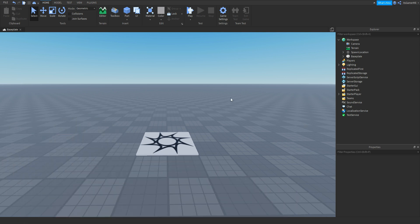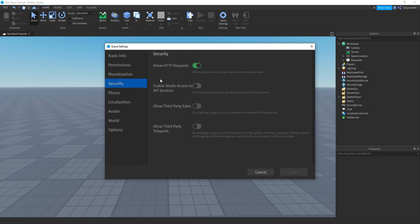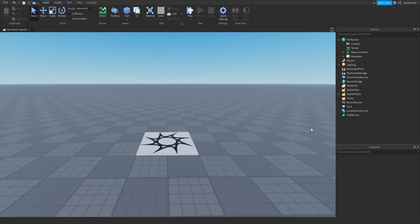First thing we need to do is turn on API services. To do that, make sure the game is published to Roblox, then click Game Settings. You should see a window appear — go to Security, then make sure the second option, API Services, is green, and save it.